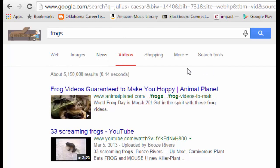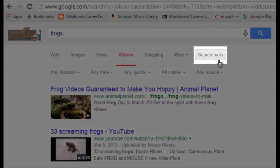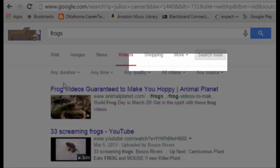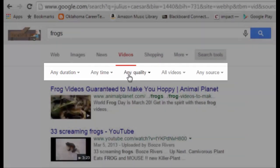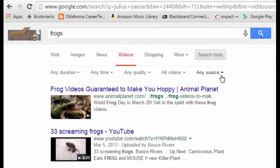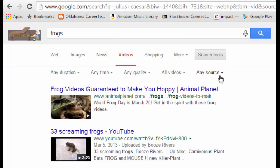Out here on the far right, there are also some additional search tools. This is probably one of the most overlooked things about Google search. If you click on Search Tools, you'll notice that you can filter your results using any of these drop-down menus, and these menus are very dependent on the search term that you apply in your Google search.